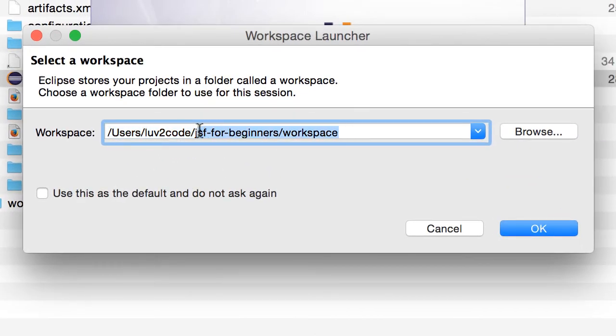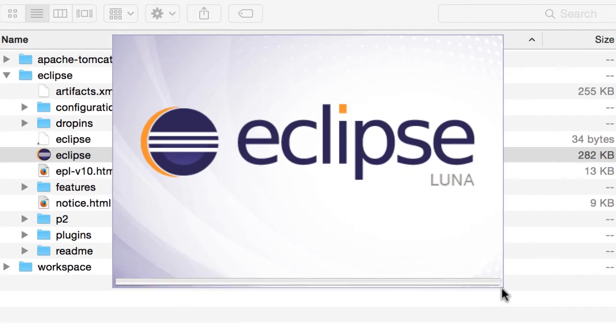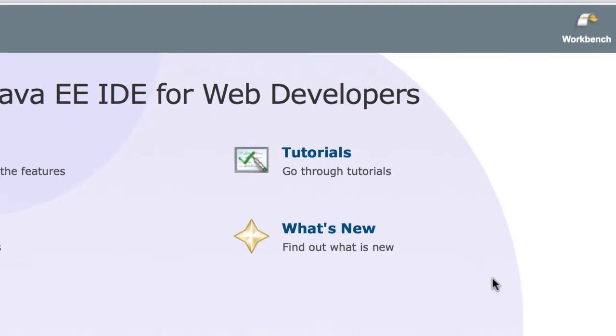This is what the layout should look like once we have that set up. Again, you can put your workspace anywhere you like, but I'm just putting it here in this one directory, to keep track of everything else for this JSF for beginners class. Once I'm happy with that, I go ahead and hit OK.